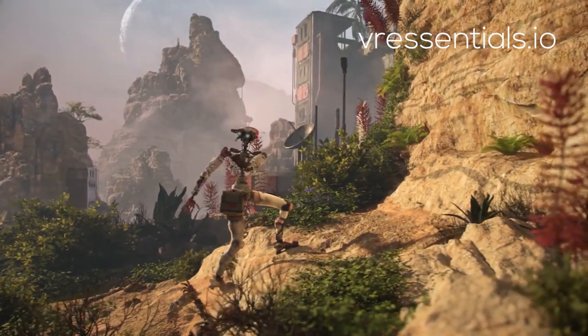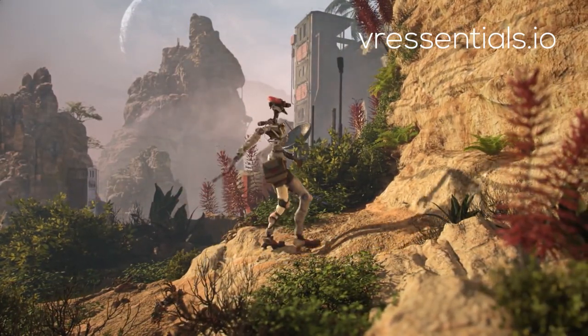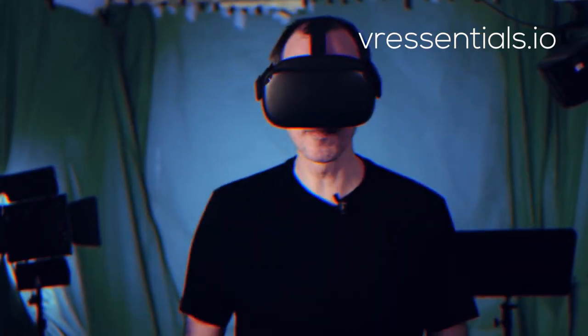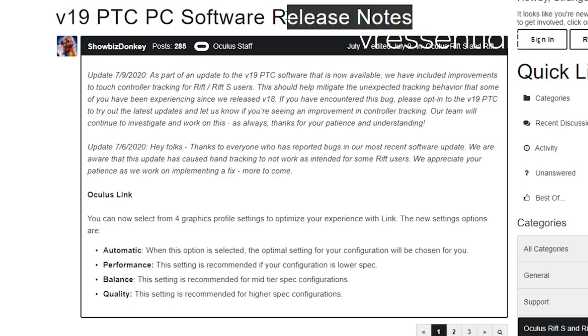Do consider subscribing as we talk about the practical uses of VR. Welcome back to our regular viewers. Alright, let's dive straight in.